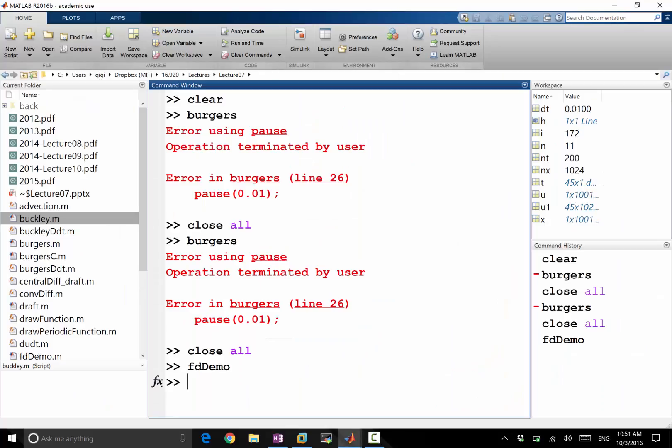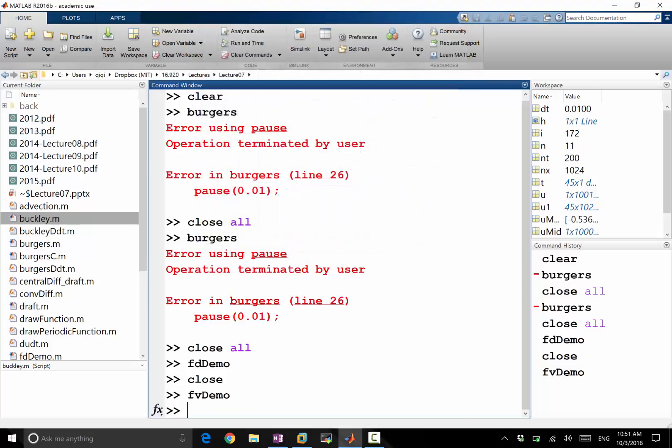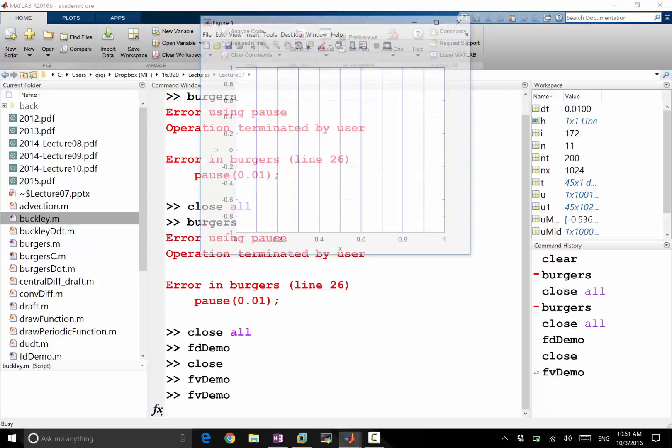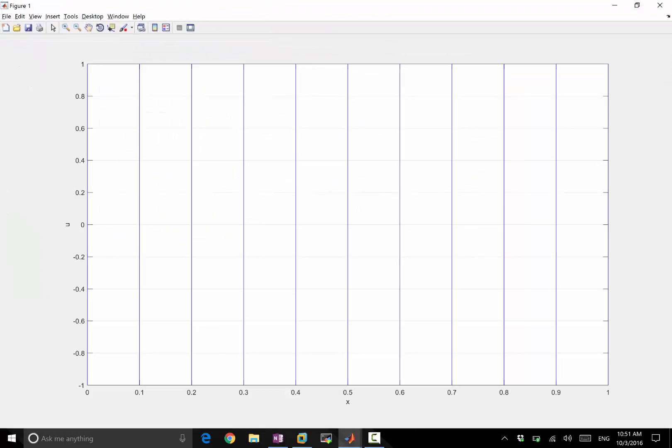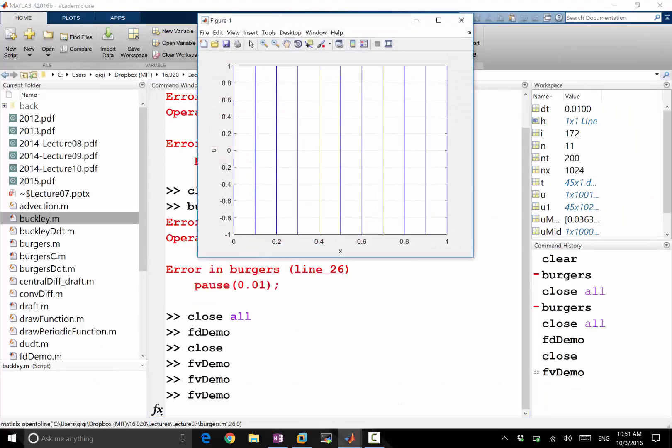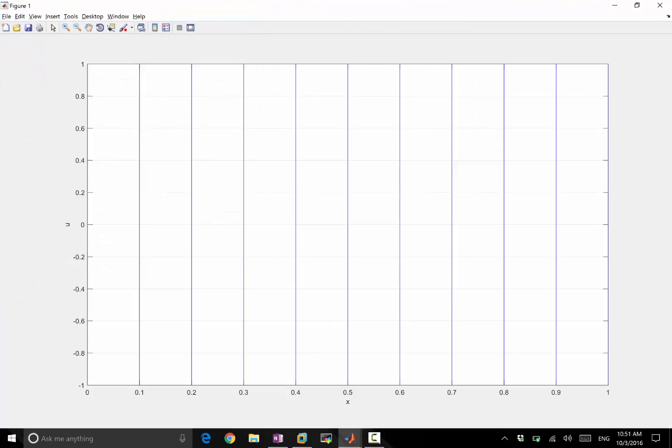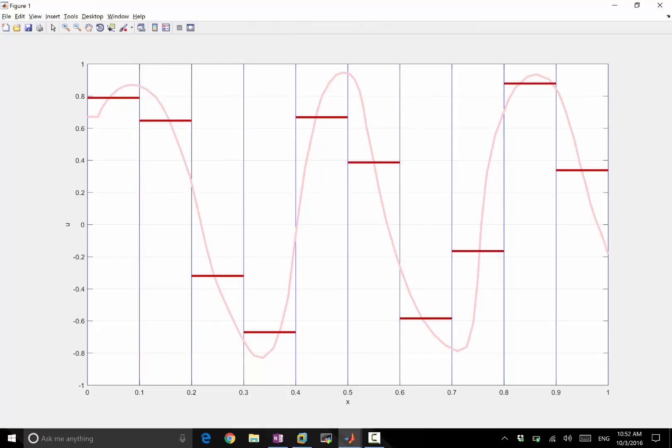Now you should understand finite volume. In finite volume, if I draw the same function, this is what I have.